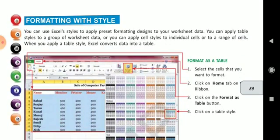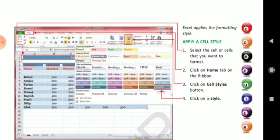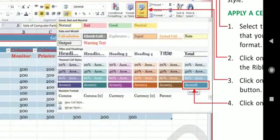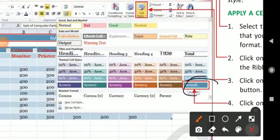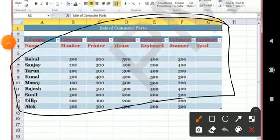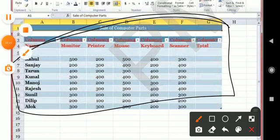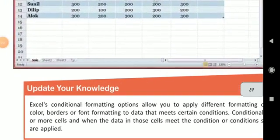Formatting with style — Format as Table. You can change your whole data into the form of a table and change the table formats. Click on the Home tab and Format as Table. When you have selected a table, you can change the style of the cell. Apply a Cell Style — you can change the style of the cell. The changes will be visible including the color and the Format as Table style.